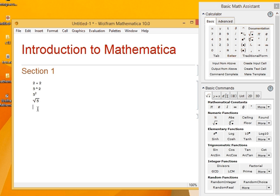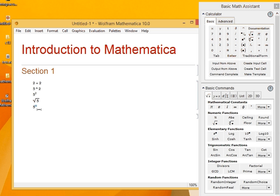Instead of going to the pallet again and again, there are shortcuts. If I want to raise something to some power, I can press Ctrl and 6, and I get 5 raised to 5.